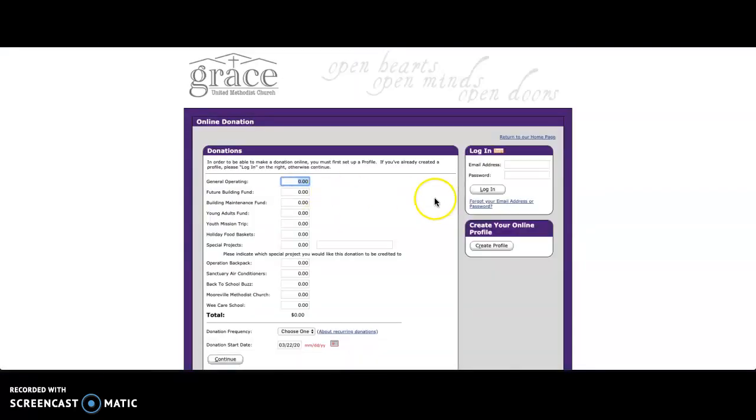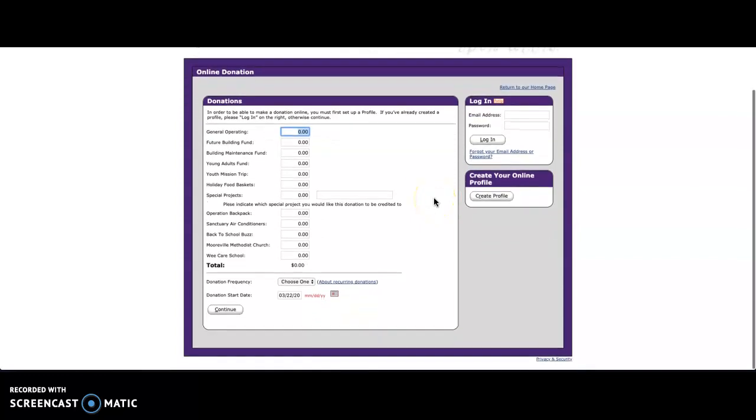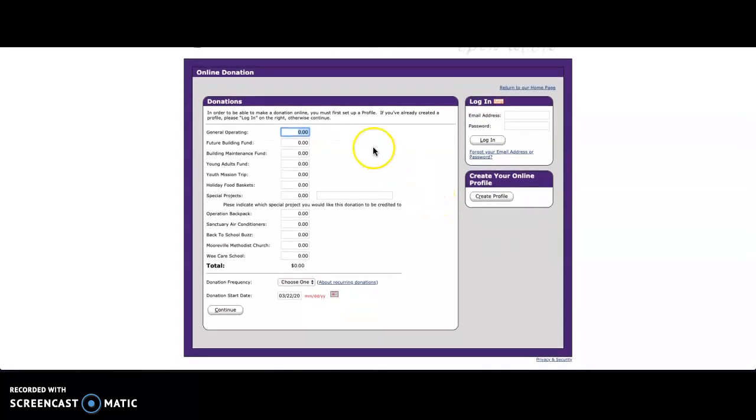Once you're here, you'll find a form. You are able to list where you would like your funds to go and how often you would like for them to be donated.